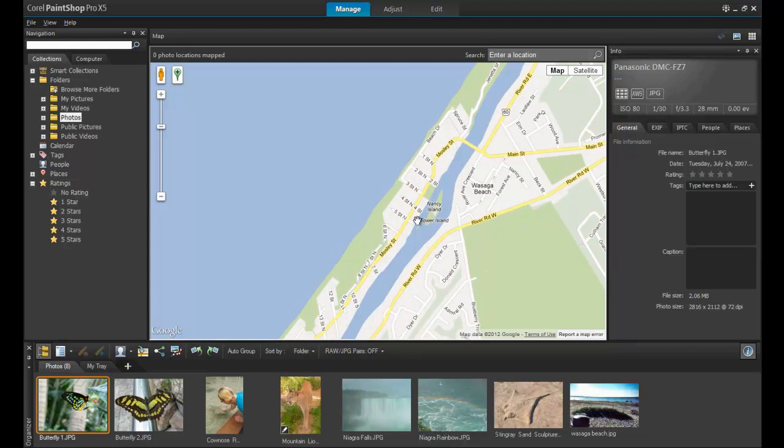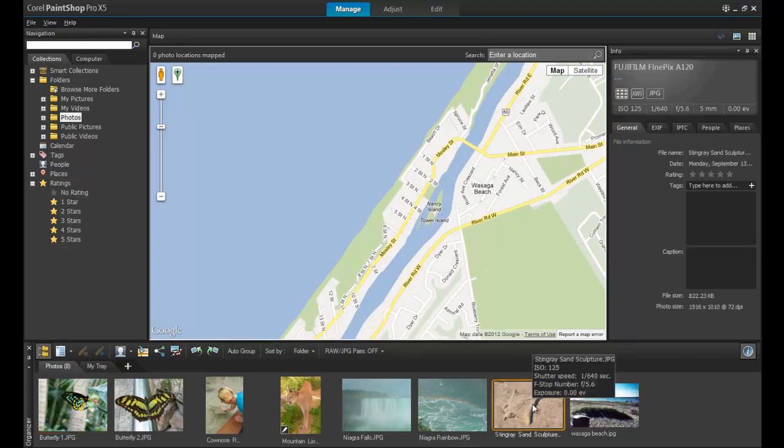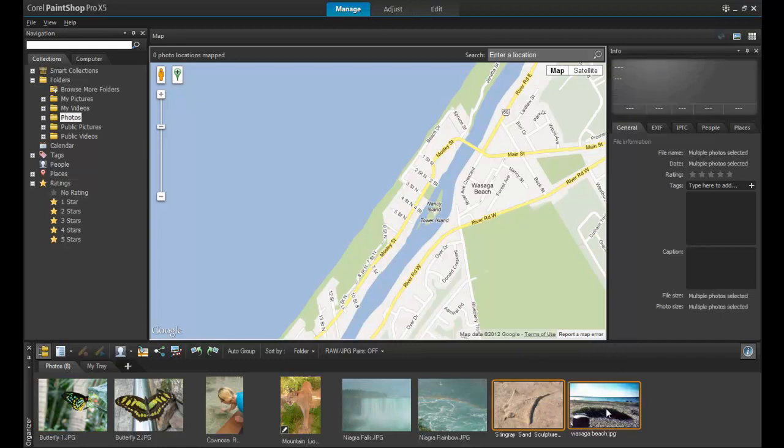To add more than one image to a location, hold down the Shift key on your keyboard and select multiple images from the tray. Next, click on the green pin pointer icon and move it to the spot on the map where the photos were taken.